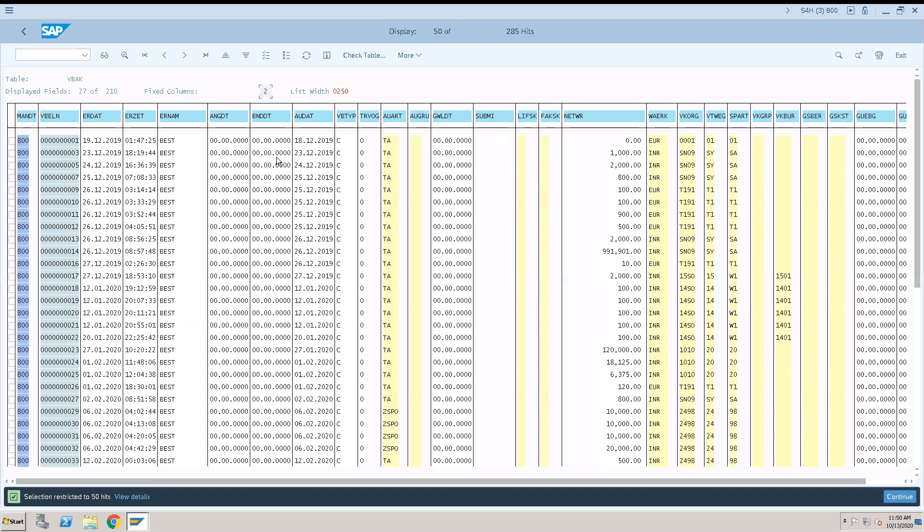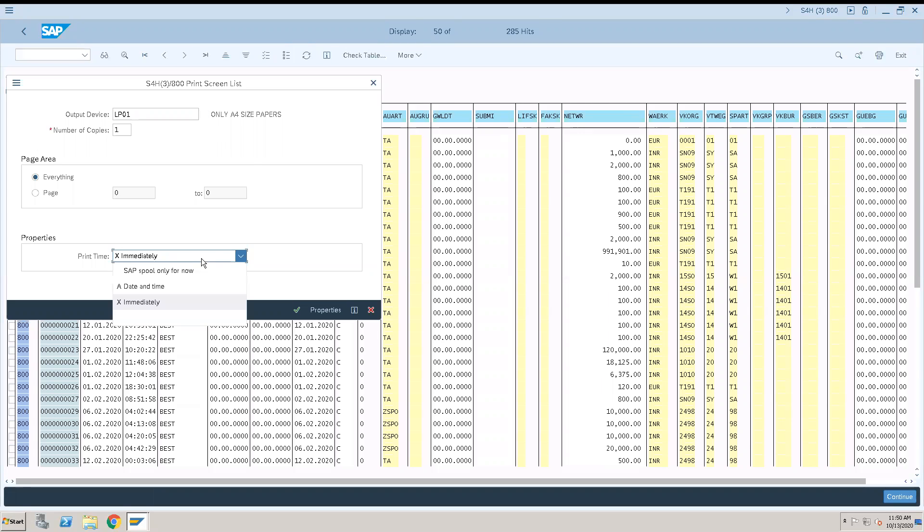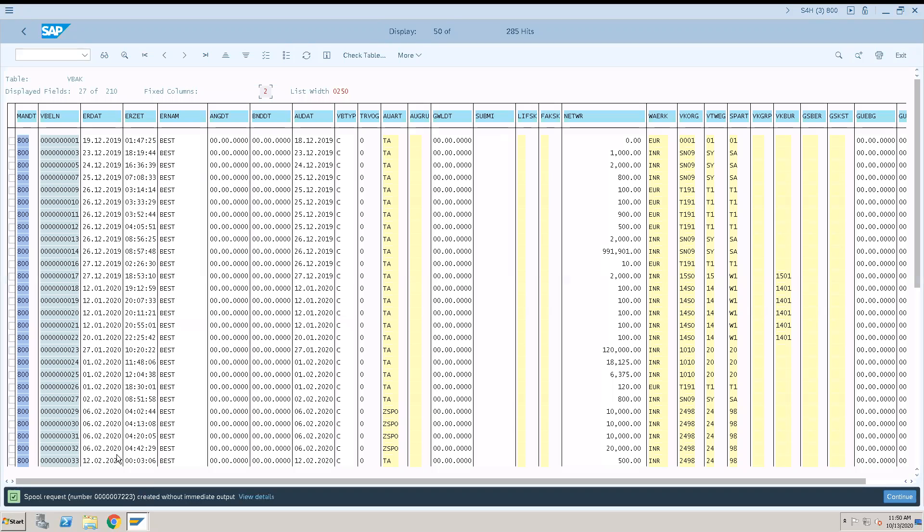Execute. We have got one result. Now we will print this table, whatever page has come we will print this. We will keep SAP spool only for now. Now this will create one spool number 7223.